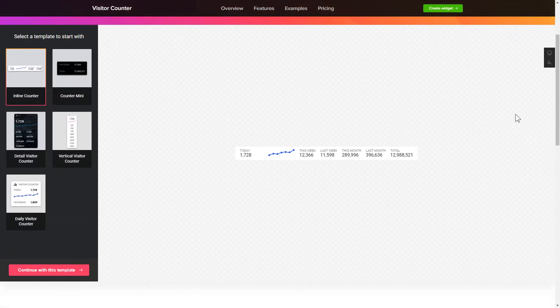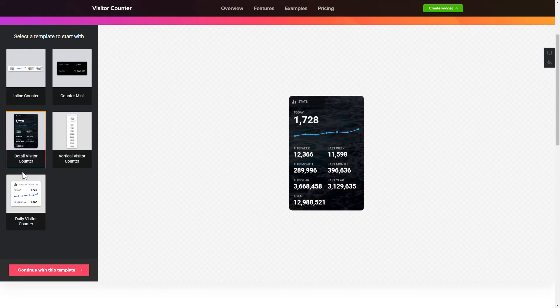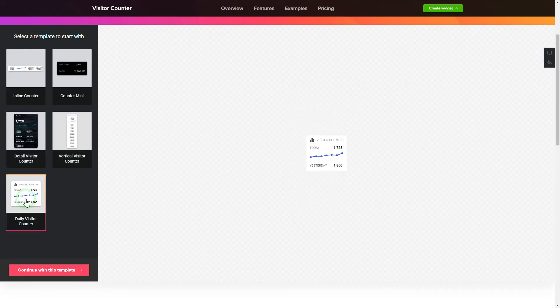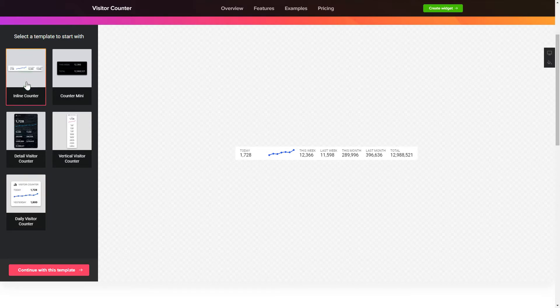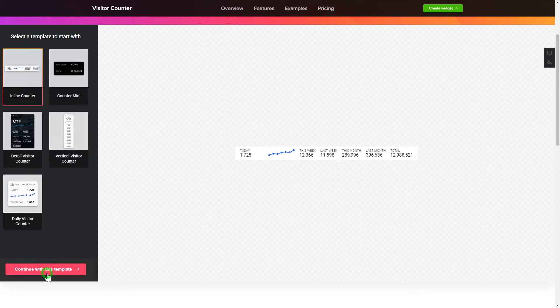So, let's create your widget. Begin by choosing a template that suits your case best. Click Continue with this template.